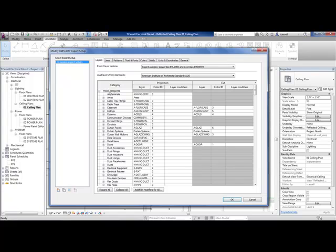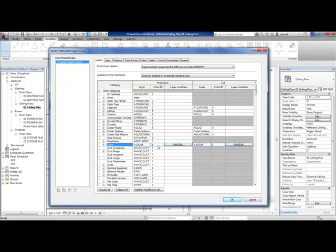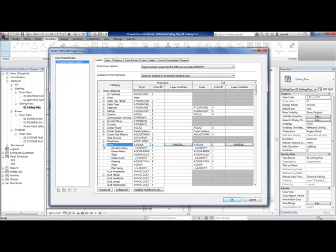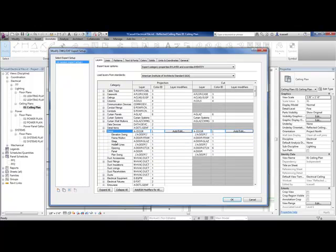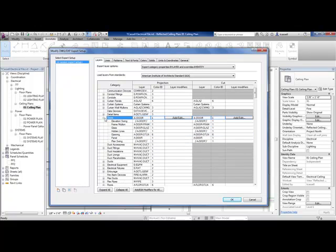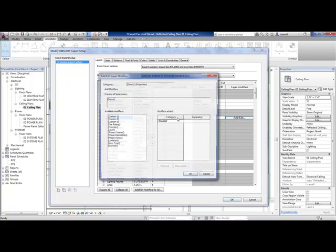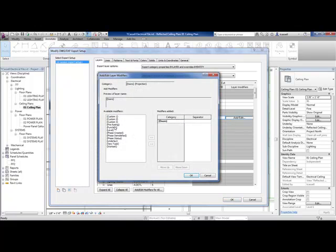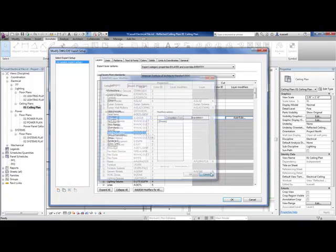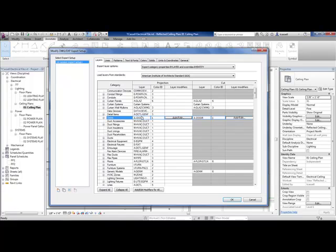First, they've cleaned up the layer export so it looks more like your view visibility dialog box. When you're saying I want doors to export like doors, I don't have to sort through that entire long list. Now it's much cleaner and easier to see, so making changes in here. You also get the ability now to add layer modifiers, so if you wanted to add a fire rating modifier or a phase created modifier, it'll auto-sort your door by door existing or door new. You can do that now as well.